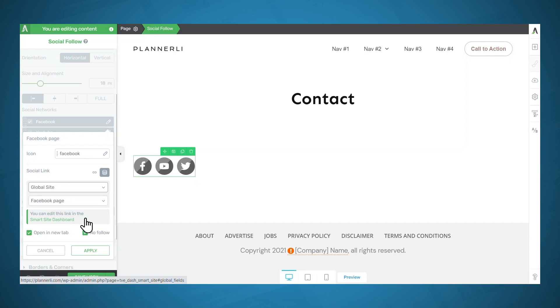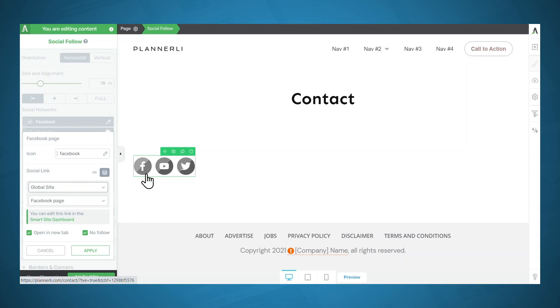And there's a little note here saying that you can edit that link from the smart site dashboard. And again, you can put these social follow links all over your website. And if that link changes, you can simply go to the smart site dashboard and change it once, and it'll automatically update throughout your site.